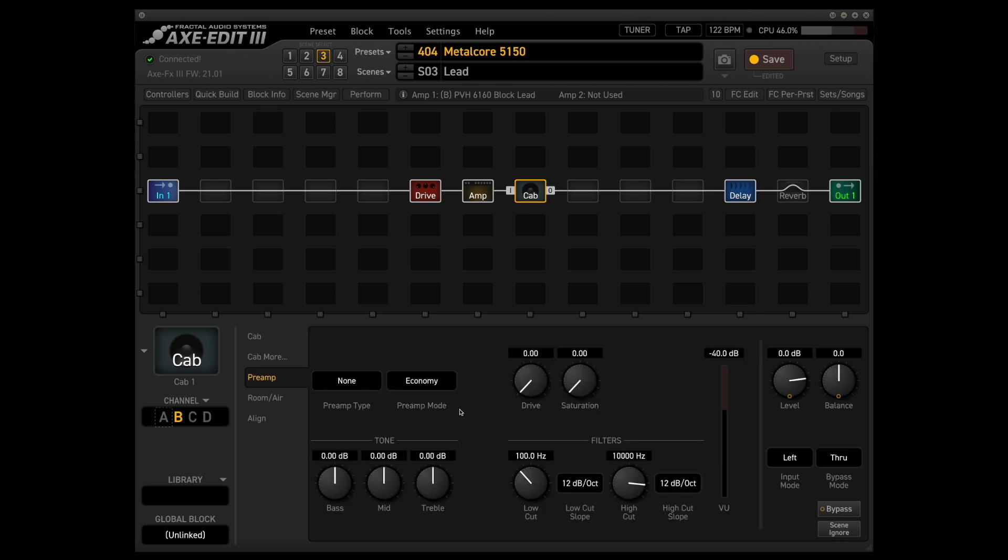As far as the preamp goes, pretty much exactly the same as what we had in the rhythm patch, so low cut at 100 hertz and high cut at 10k.